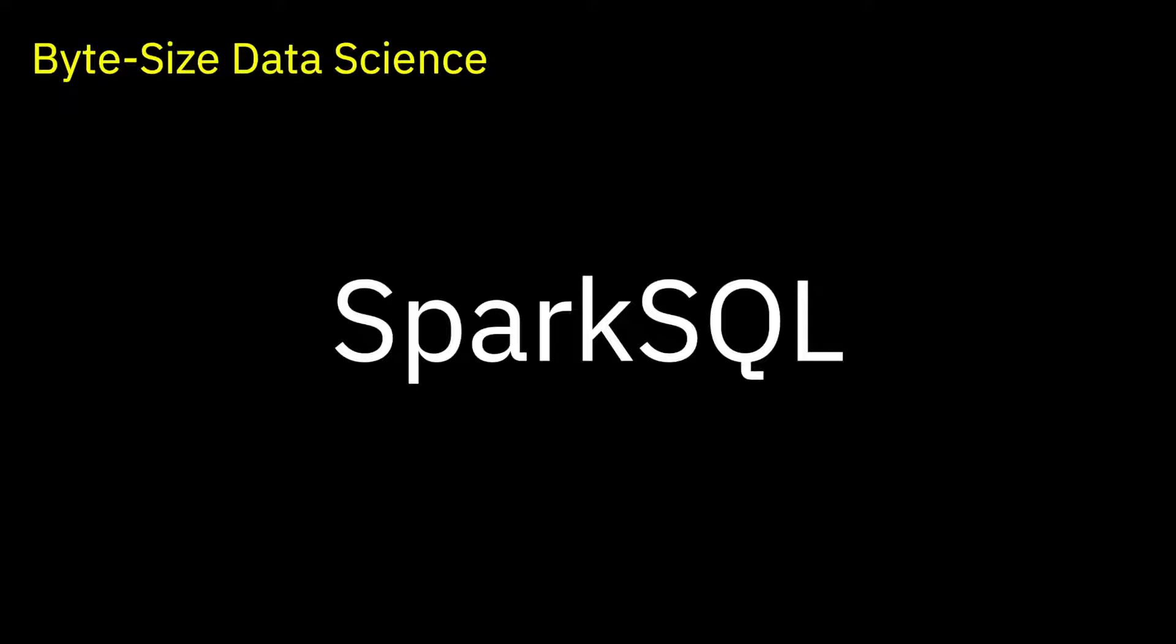It did not take long for people to realize that SQL was still one of the most efficient ways to explore, manipulate and transform data. With Spark SQL, we can take advantage of the experience of all the SQL experts within the enterprise.